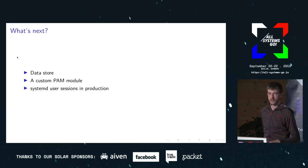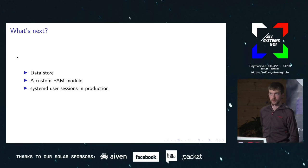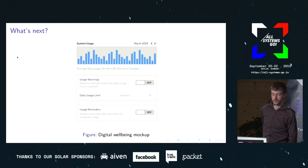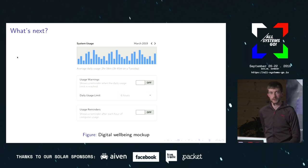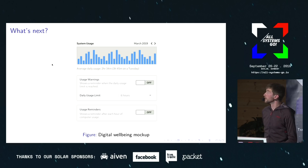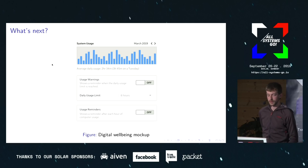We also need a way to store all of that data and use it to inform policy decisions, and also to provide feedback in the form of graphs like this. This is a mock-up that Alan Day did about the digital well-being side of things — keeping track of yourself rather than enforcing things on your kids. You can see there is scope for providing feedback about how much you've used your system over the last days or months or whatever.